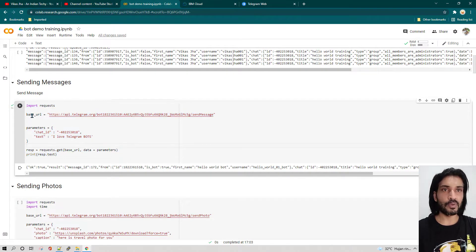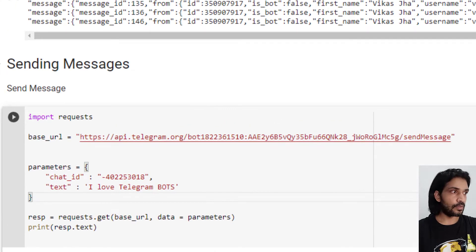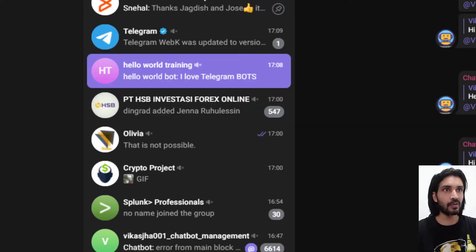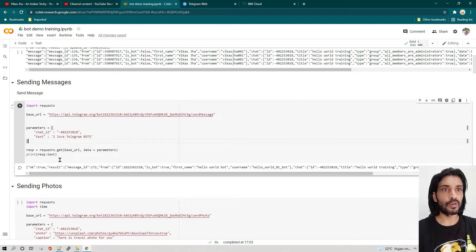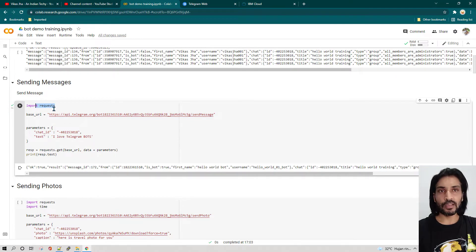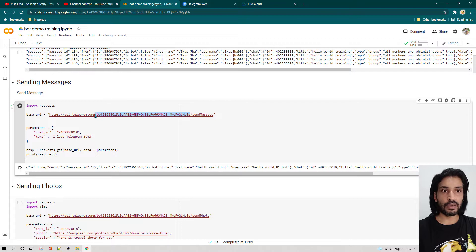This is a very simple code. This code is going to send a message to the Telegram group, and the group on which it is going to send the message is called Hello World Training Group. What we are doing here is importing the requests module and then we are writing the base URL — this is the Telegram base URL which you need to write.